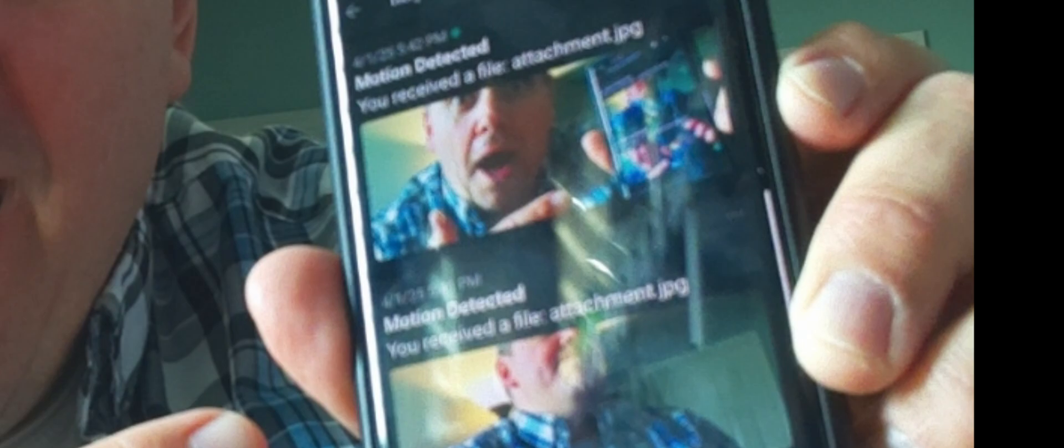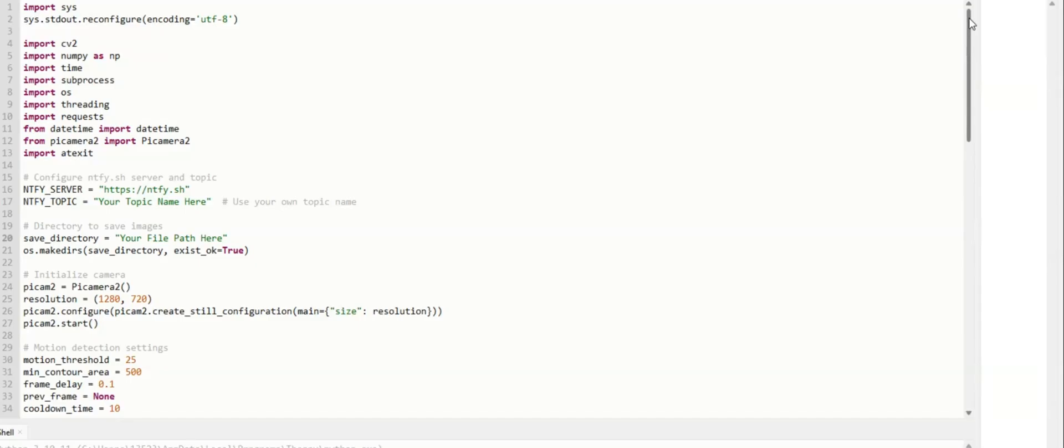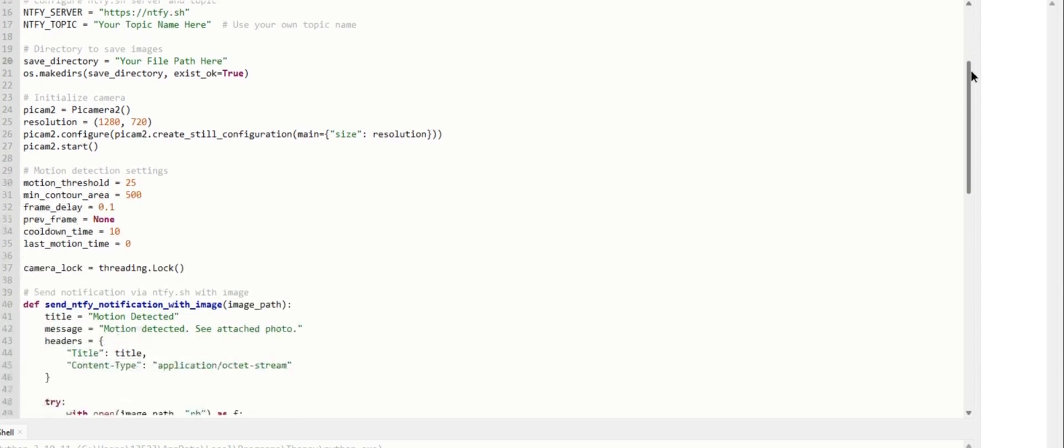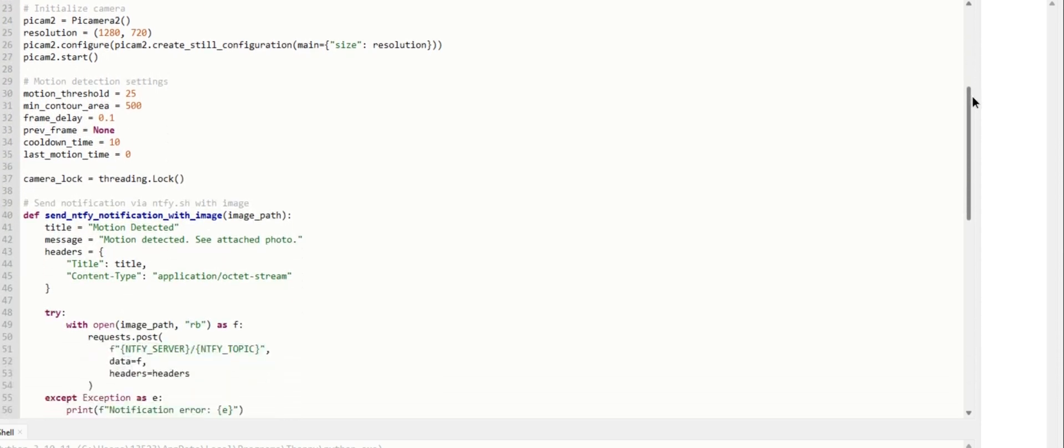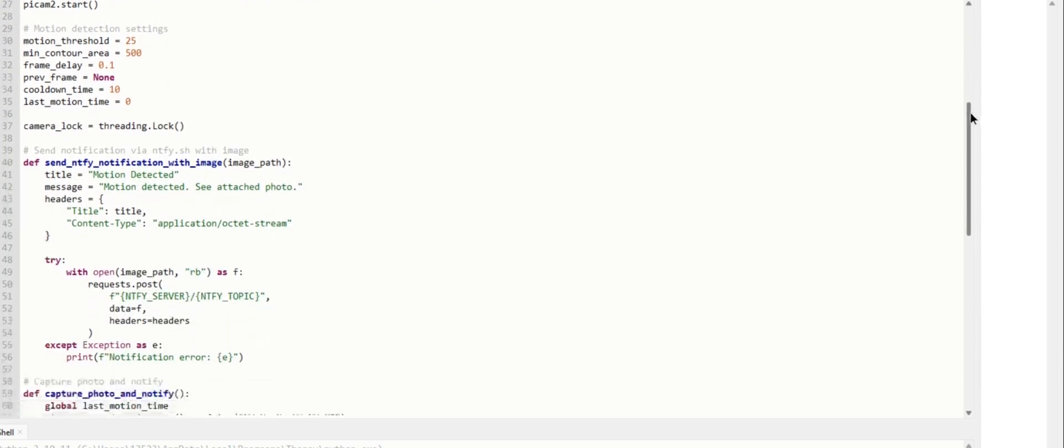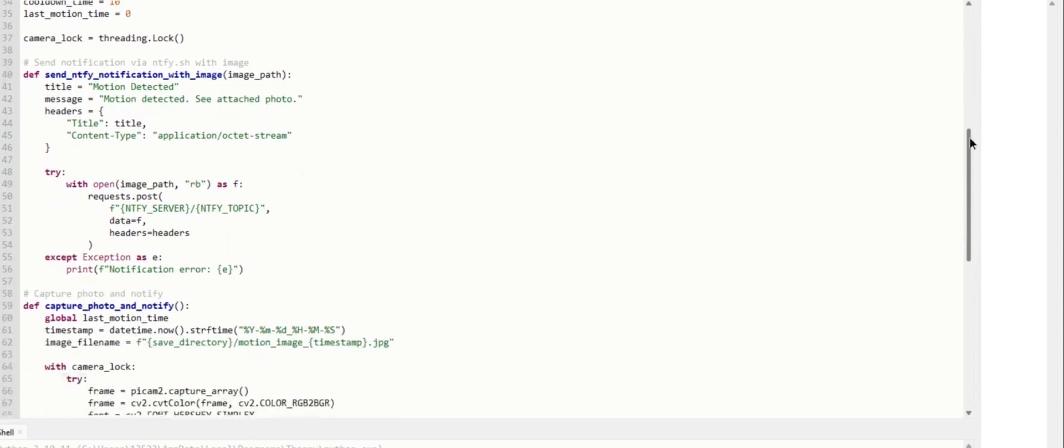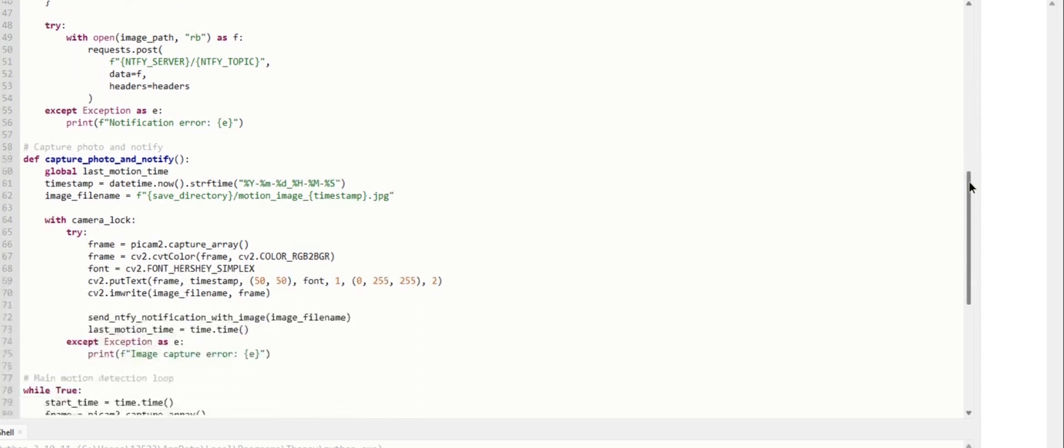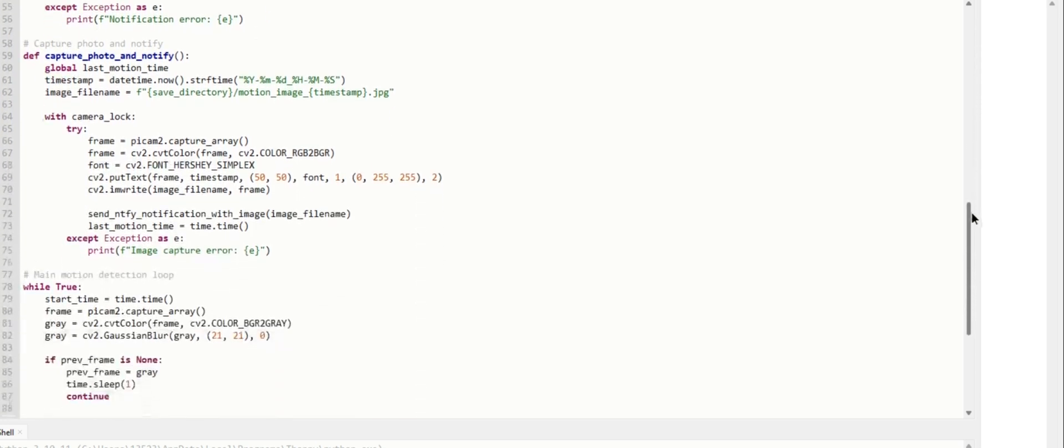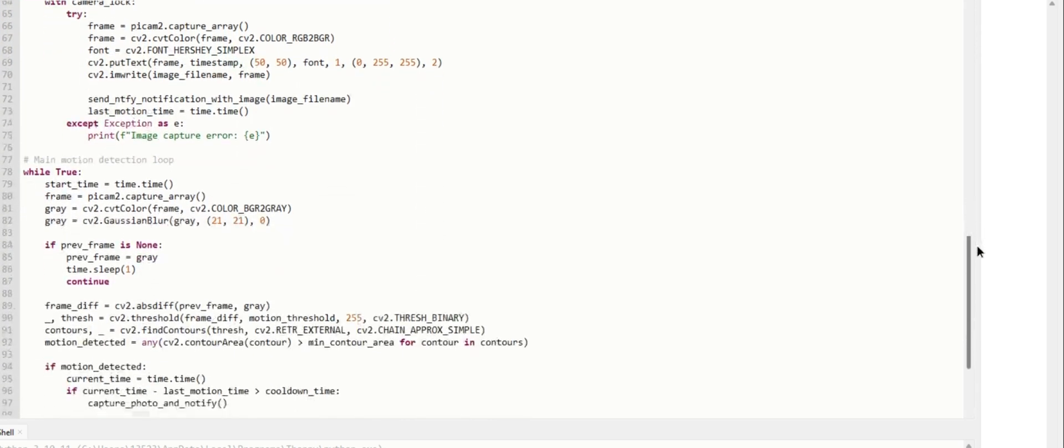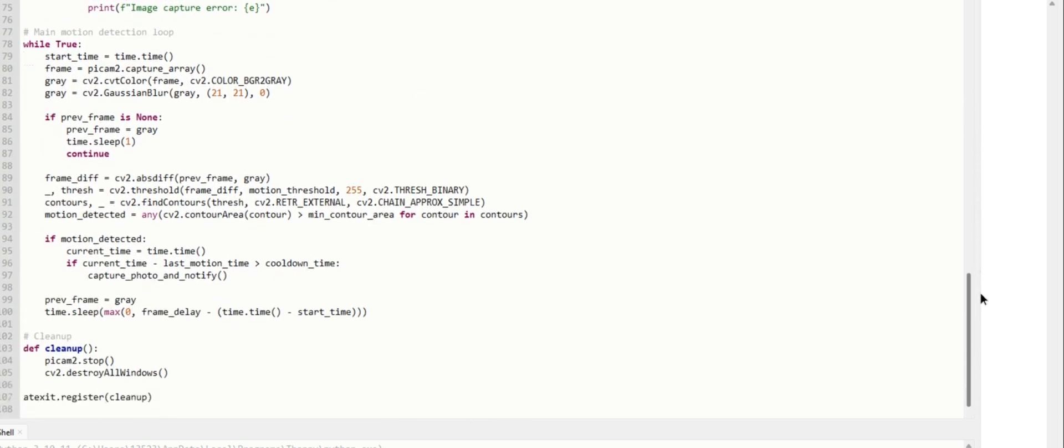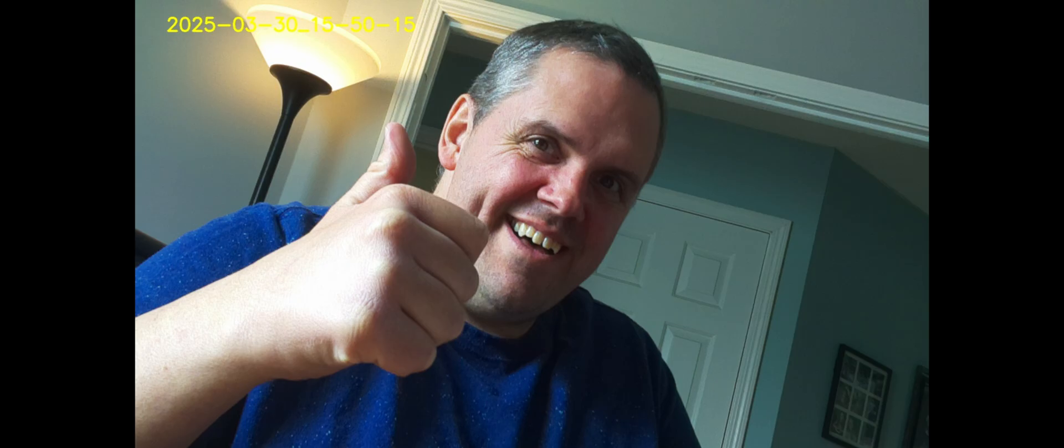This code here will take a single photo, no video recording. It'll send it to your phone with a motion alert using ntfy.sh. So all we had to do was remove the video recording portion and rewrite the function to capture only a photo. And it sends that photo as a binary file to ntfy.sh. And I'll call this code the picture only notification. And I'll make both of these Python files available to you. Just check the description to see where you can get it.